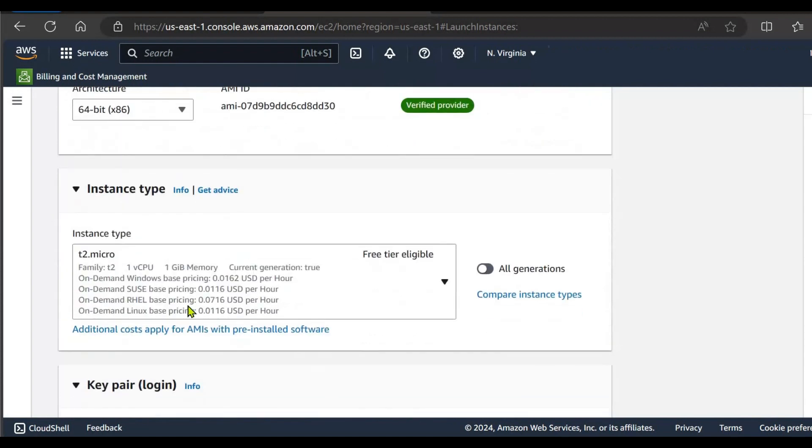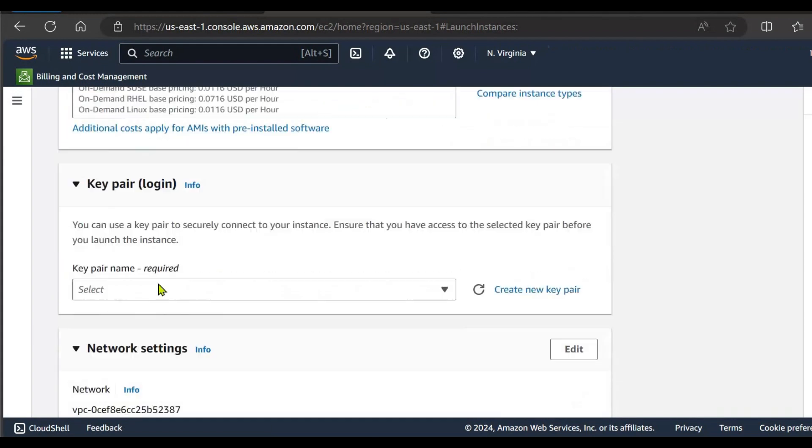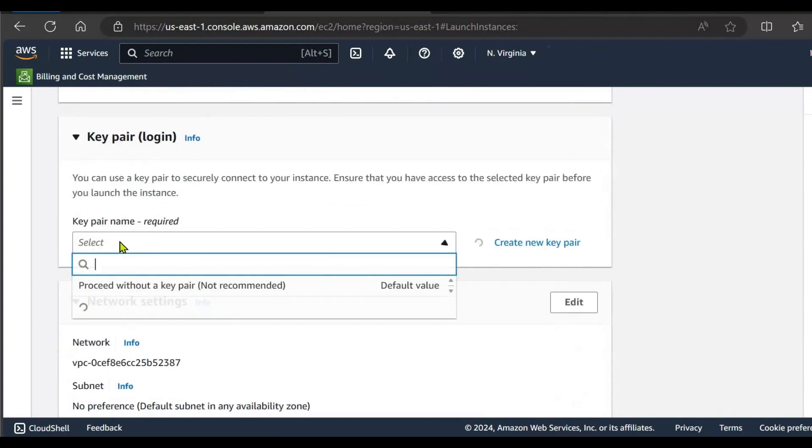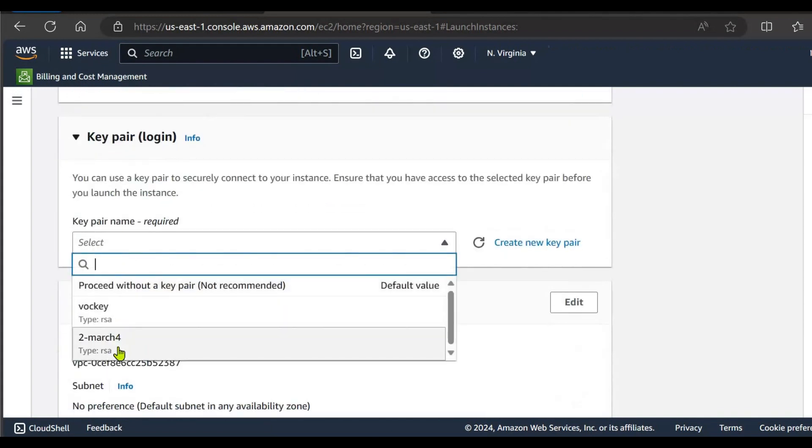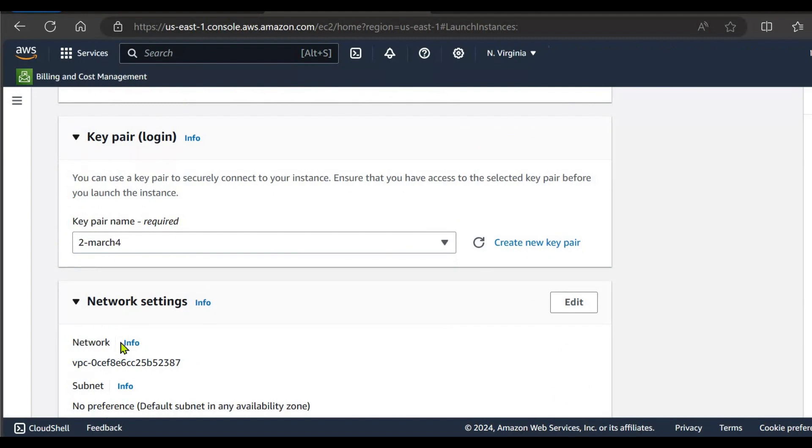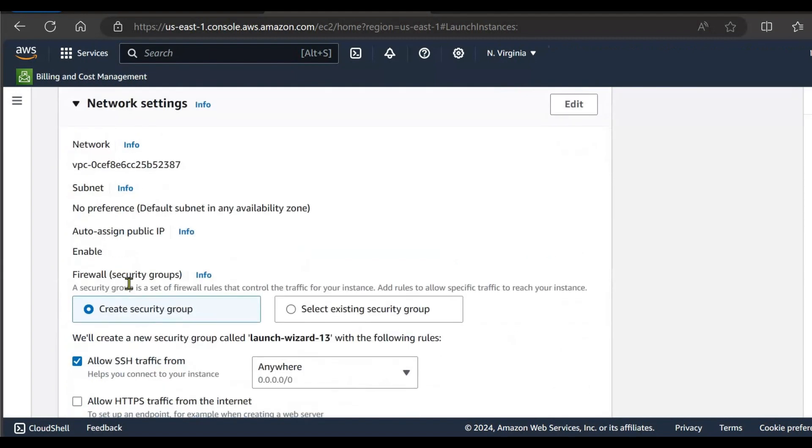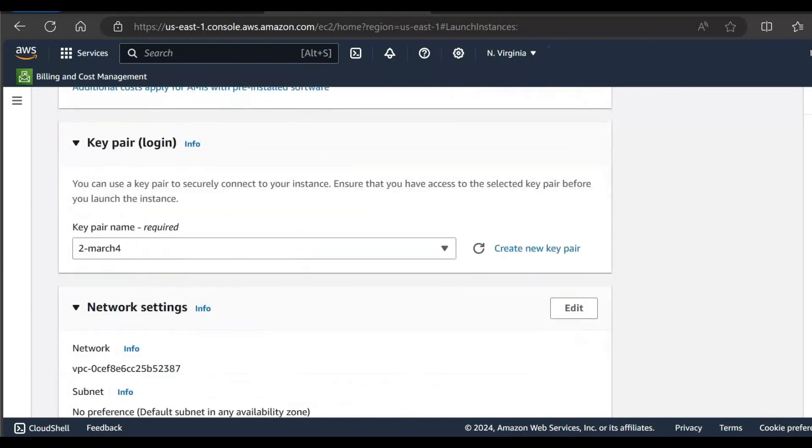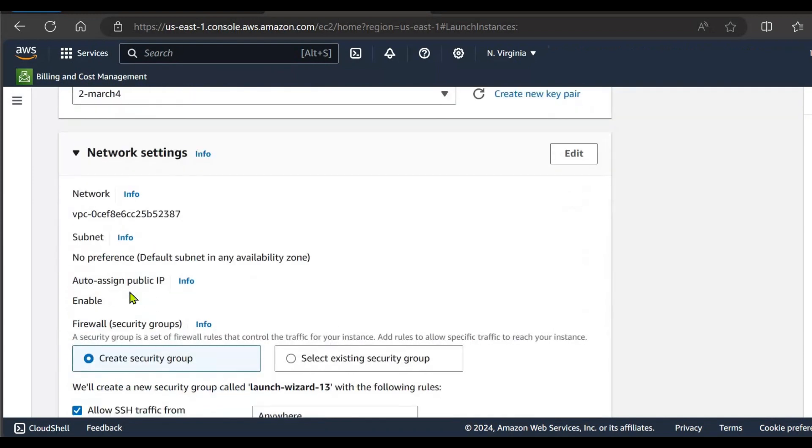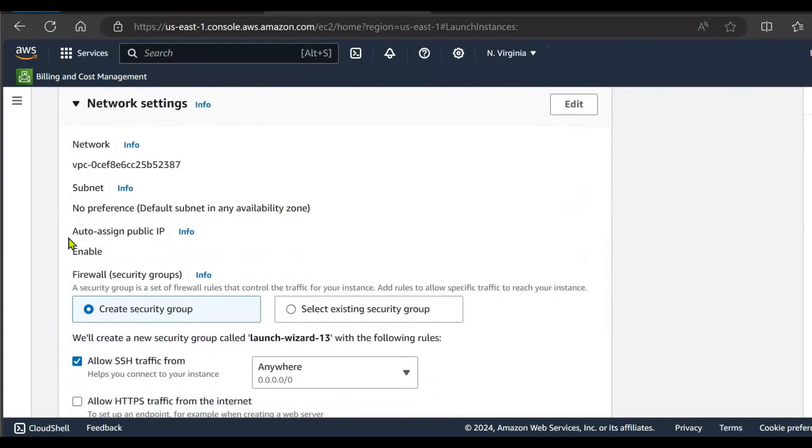Next, instance type T2.micro and next we need to select the key pair if you want to connect to your instance, otherwise we can skip this step. Next thing, auto assign public IP should be enabled.